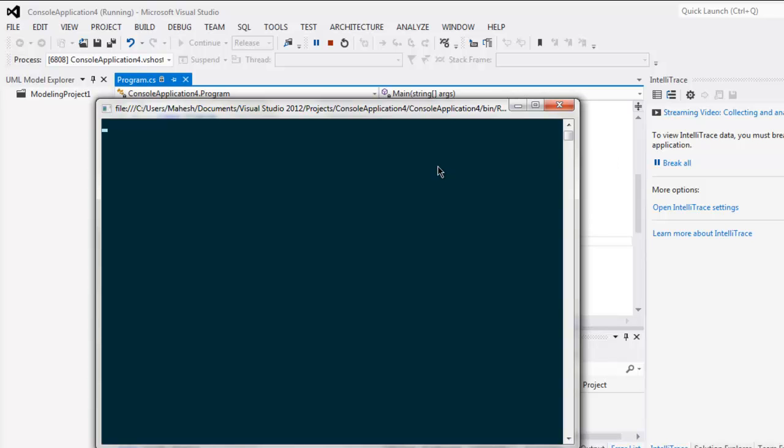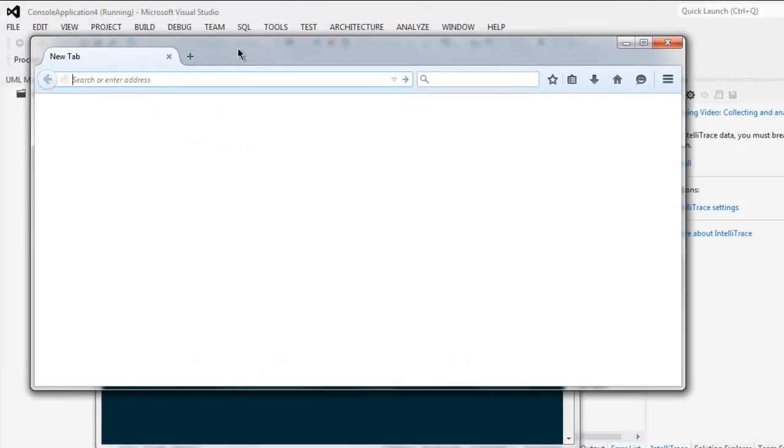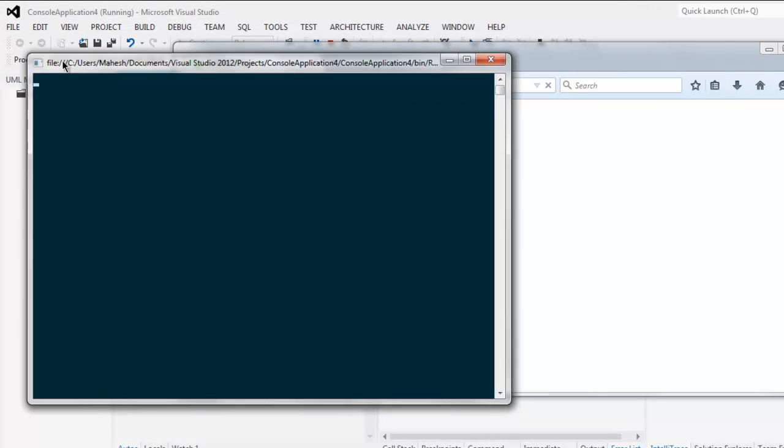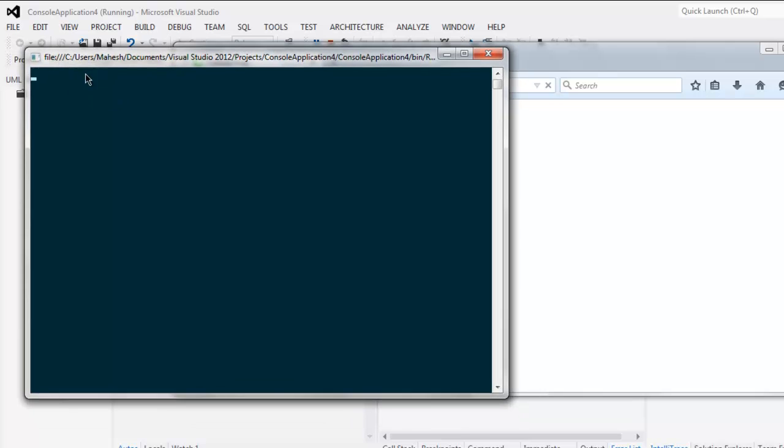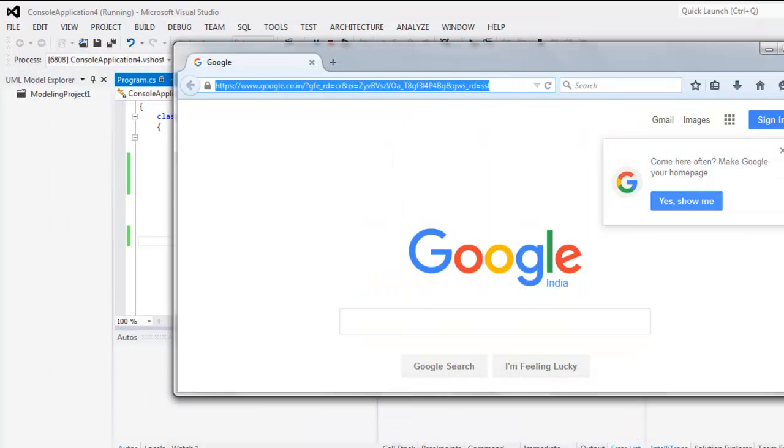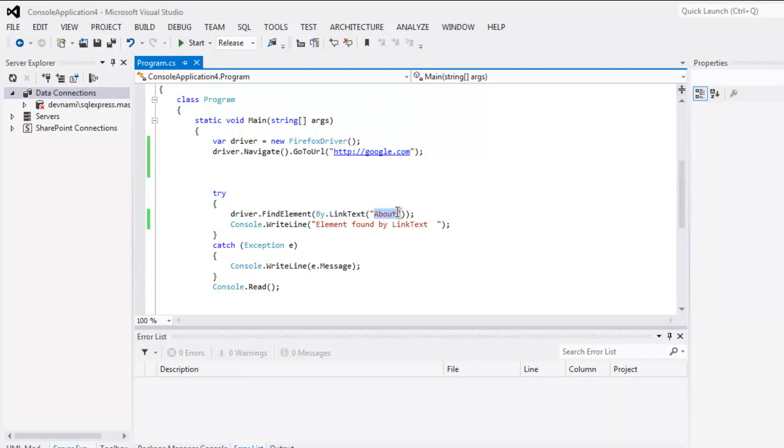Okay, now it will open Firefox, and once it finishes loading you can pay attention to the console message. And it says 'Element found by link text.'